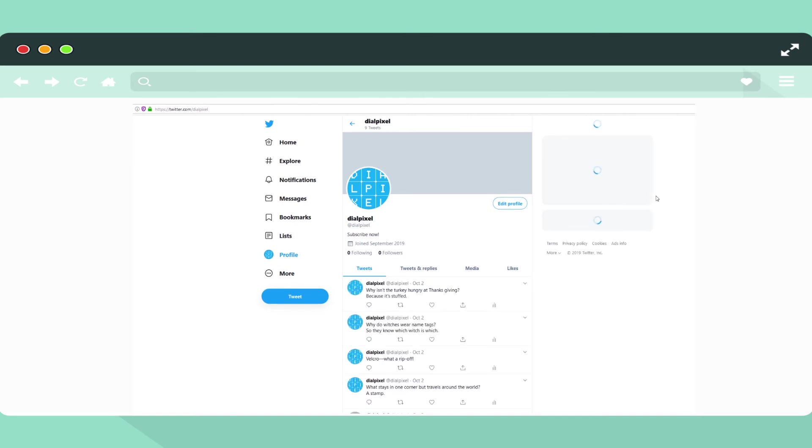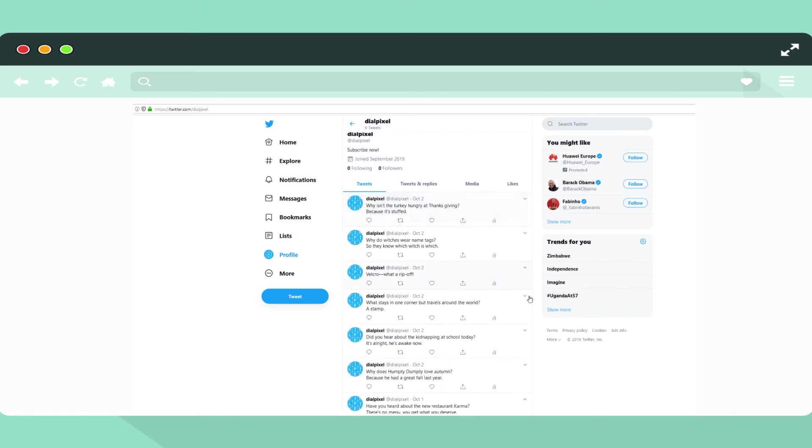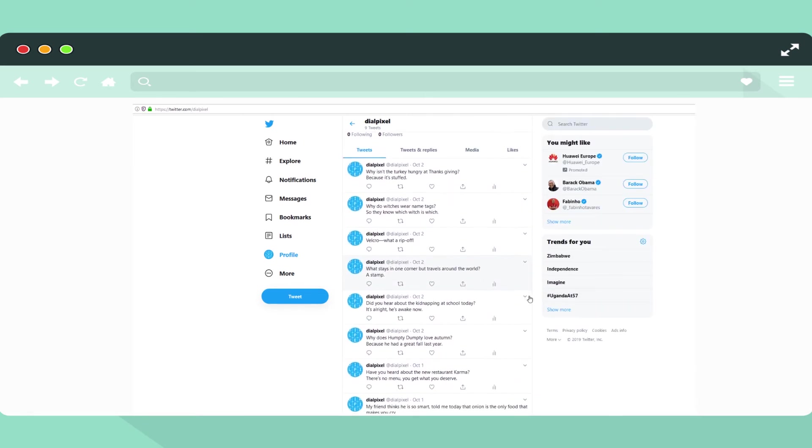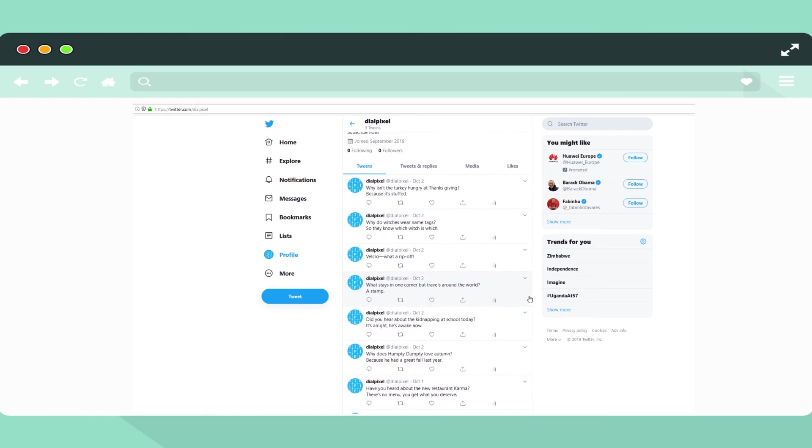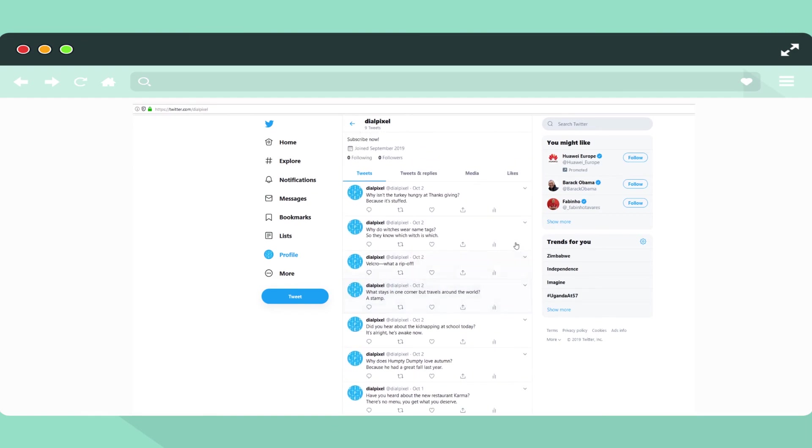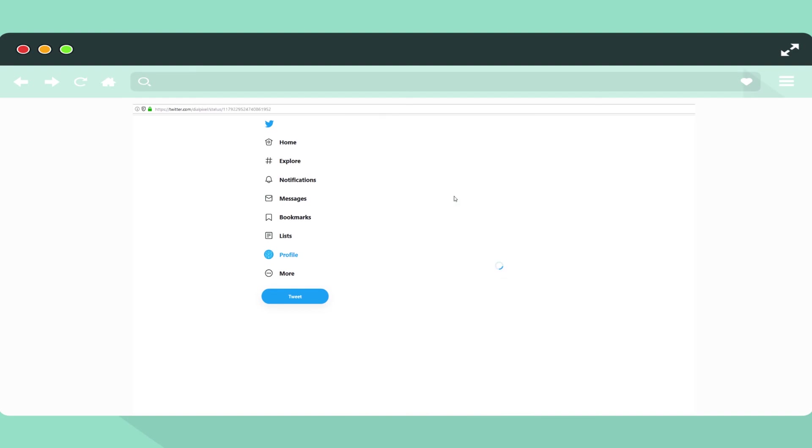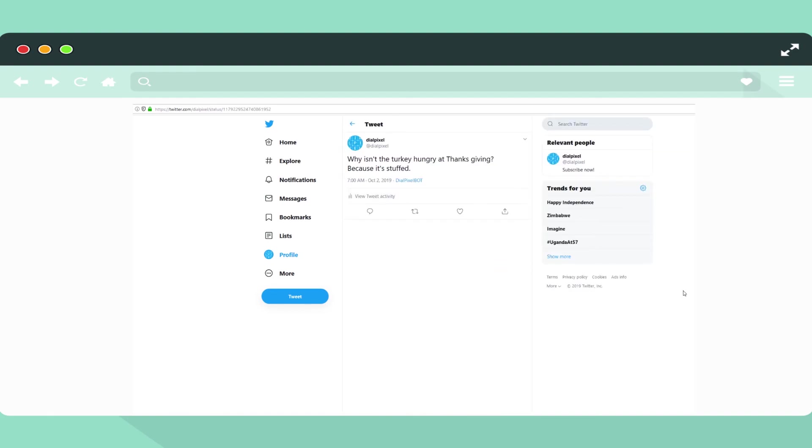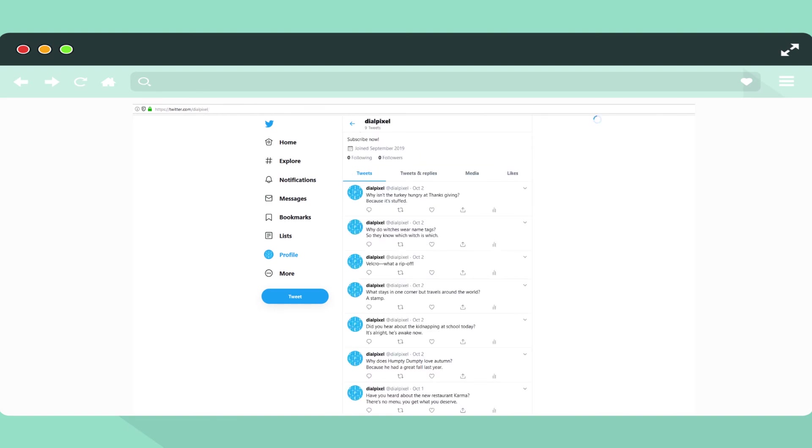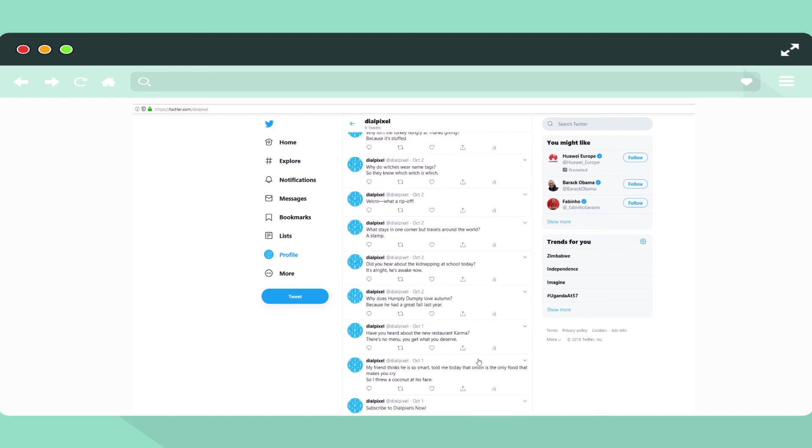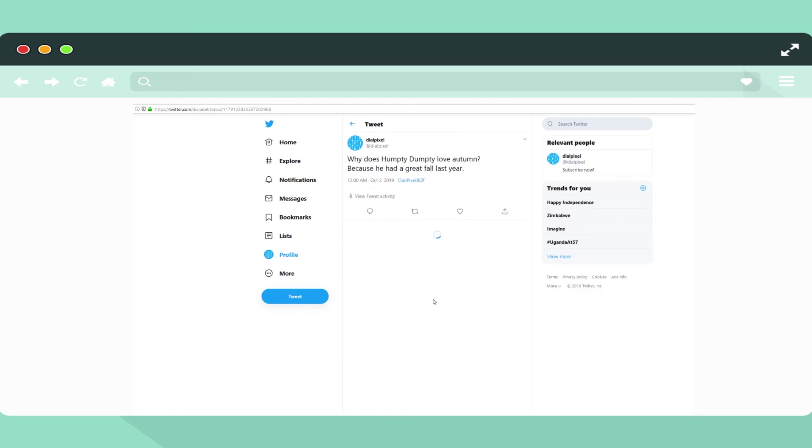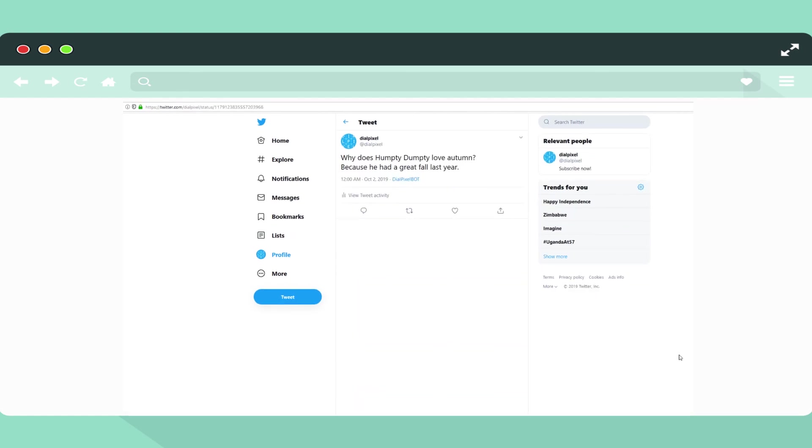Let's now read some of these jokes that were posted by our fun new buddy. Why isn't the turkey hungry at Thanksgiving? Well because it is stuffed. This thing is freaking nuts. Let's do another one. Why does Humpty Dumpty love autumn? Well because he had a great fall last year.